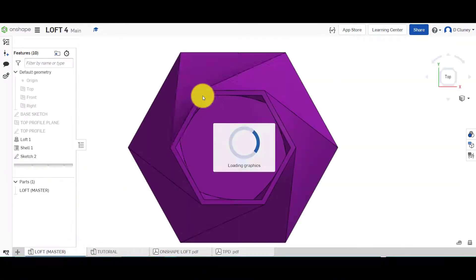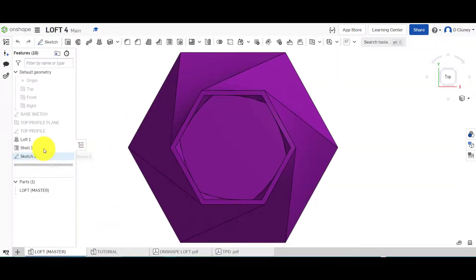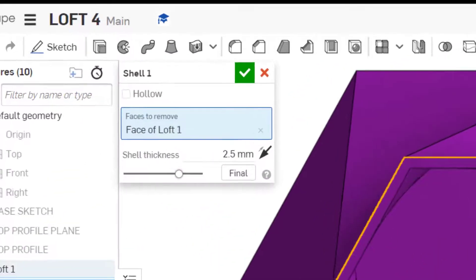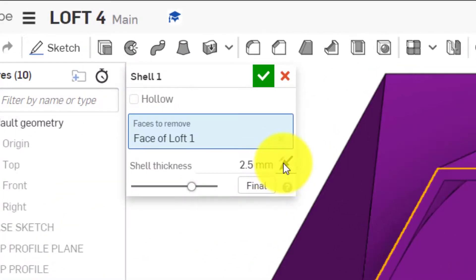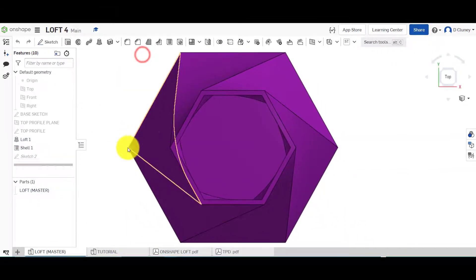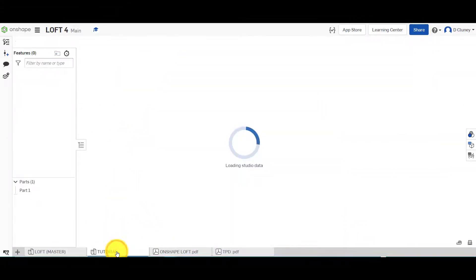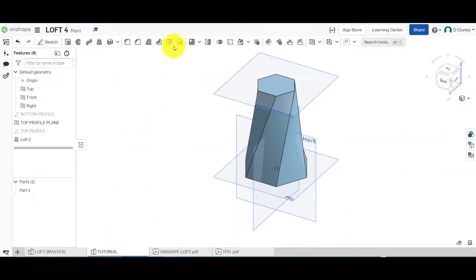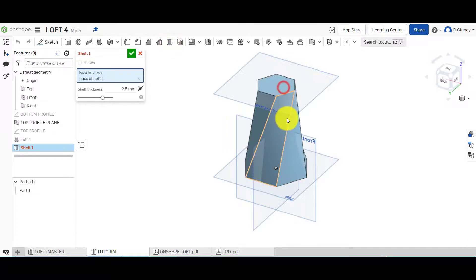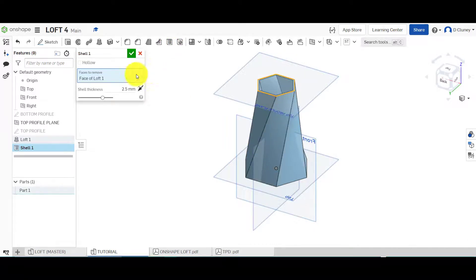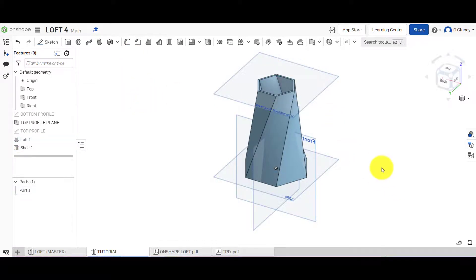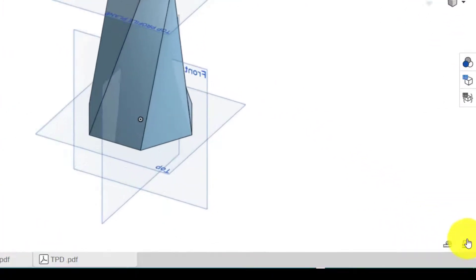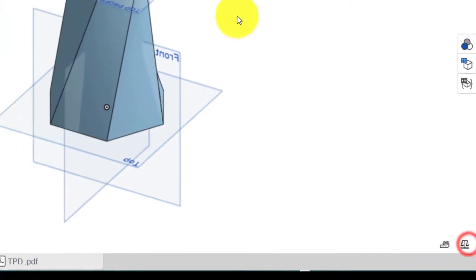The other thing I need to do is shell this out. Let's check the shell value — that's two and a half millimeters inwards. So I'll go 'Shell', two and a half millimeters, going in not out, and confirm that.